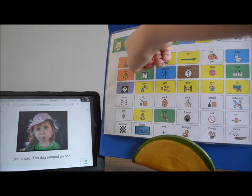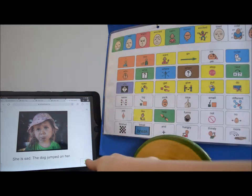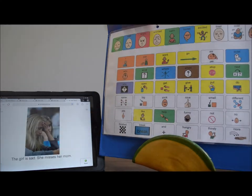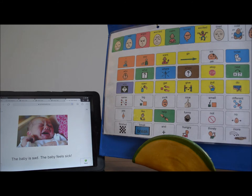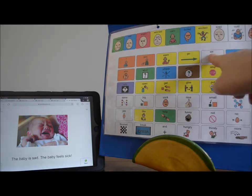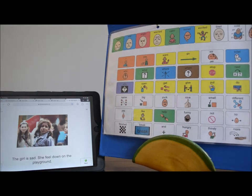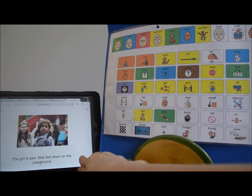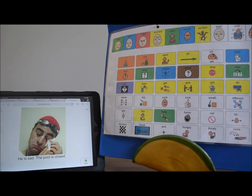She is sad — the dog jumped on her. This girl is sad — she misses her mom. The baby is sad — the baby feels sick. The girl is sad — she fell down on the playground. He is sad — the swimming pool is closed.